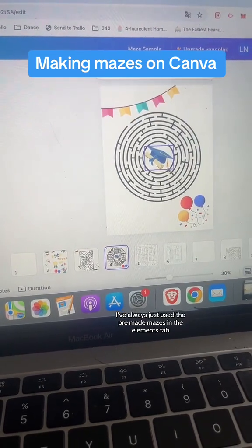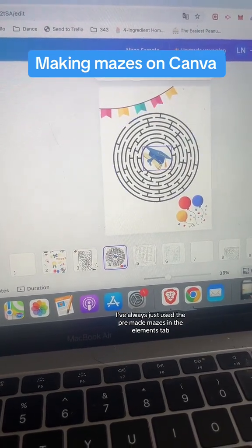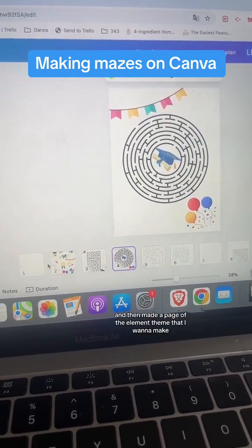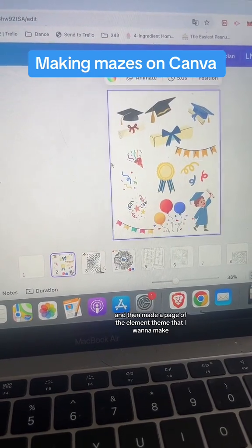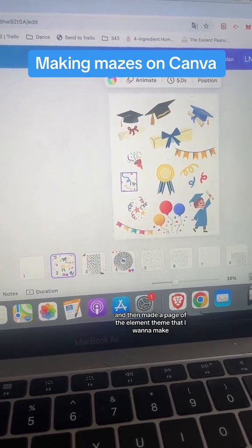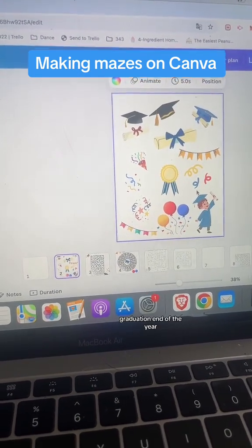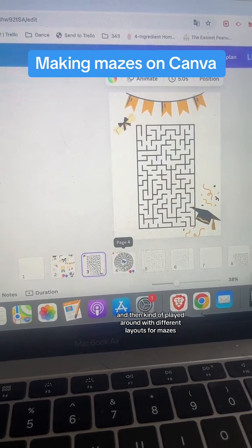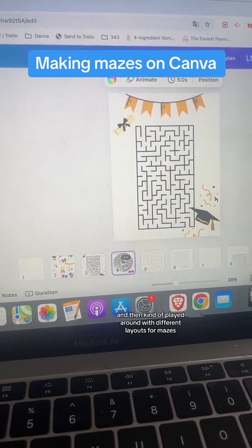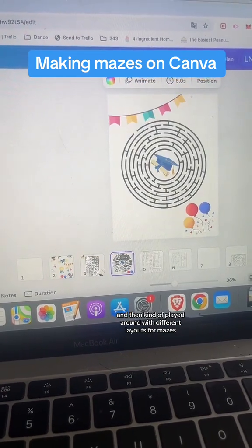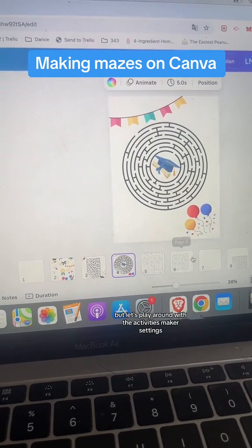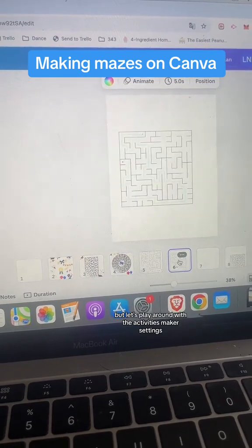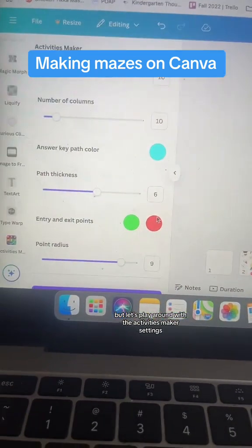I've always just used the pre-made mazes in the elements tab and then made a page with the element theme I want — like graduation or end of the year — and kind of played around with different layouts for mazes to make a product. But let's play around with the Activities Maker settings.